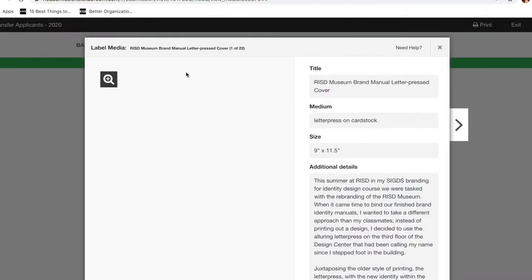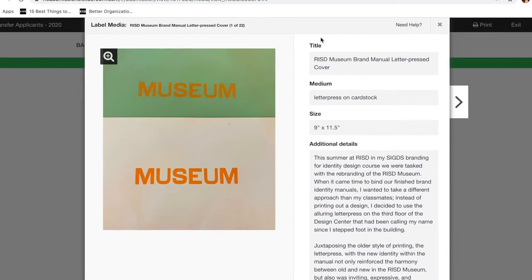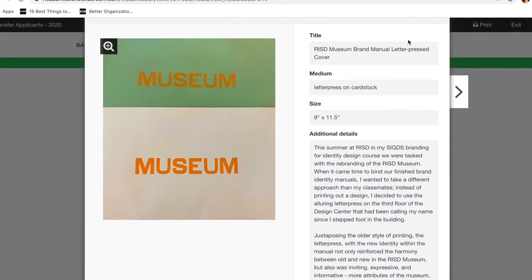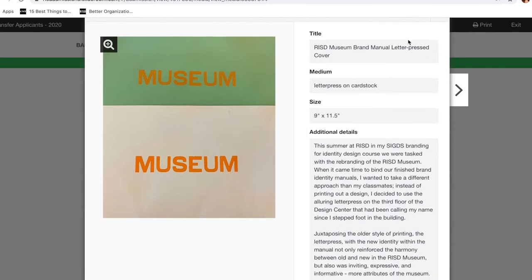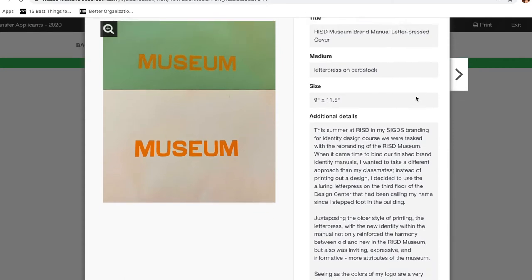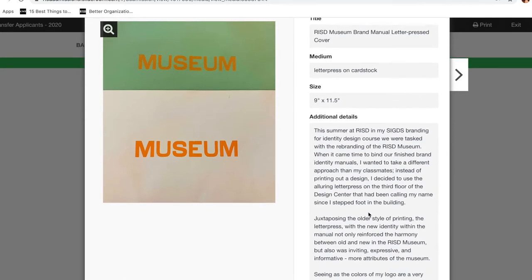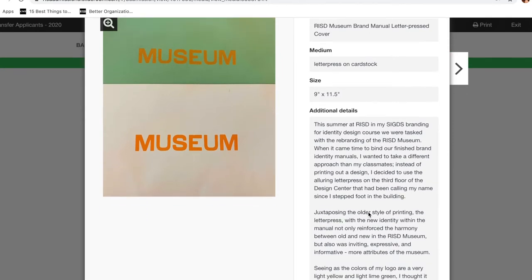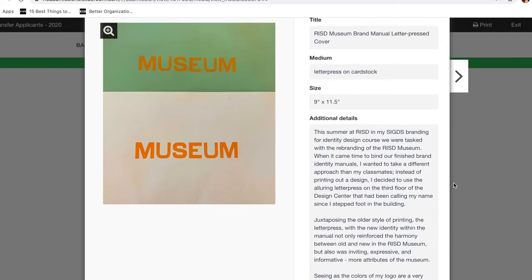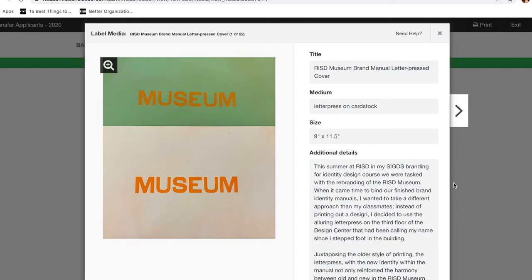Alright guys, so we're just going to jump right in then. This is my portfolio. This is the first piece I included. It was from my summer at RISD's brand identity design class, and we were tasked with rebranding the RISD Museum. So this was the final cover of my RISD Museum things. I felt like this was a good introduction to my portfolio.